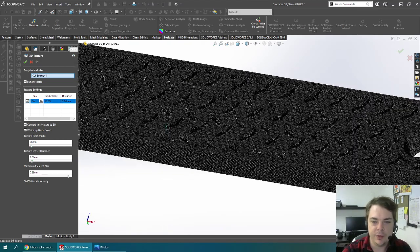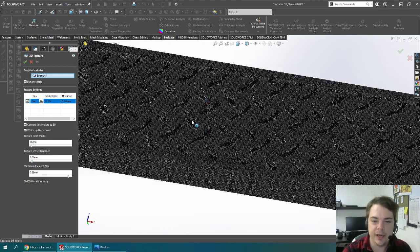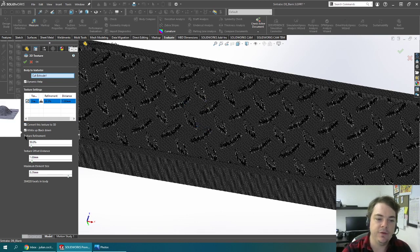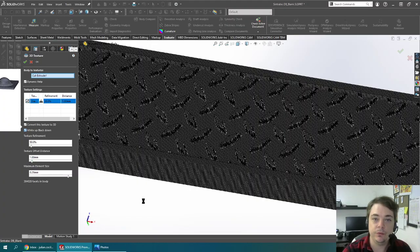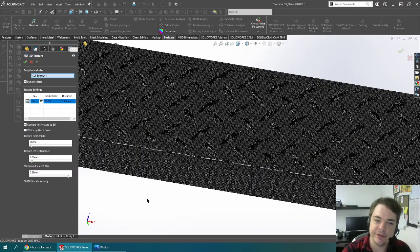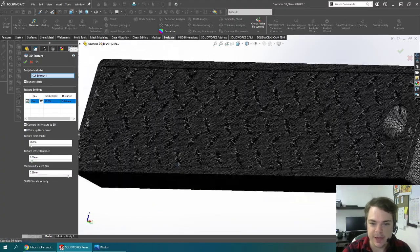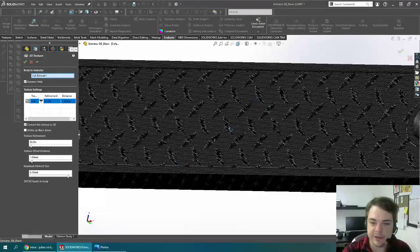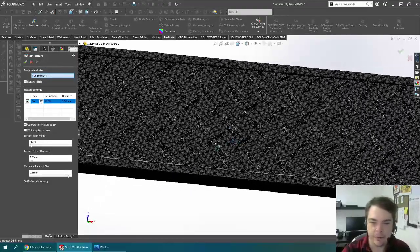So you can see that in the texture it raised the white sections up and kept the black sections low. If you want to reverse this, you can uncheck that box and it's going to raise the black sections up and lower the white sections. So you can see that instead of raised diamond patterns, it's going to be inset diamond patterns.